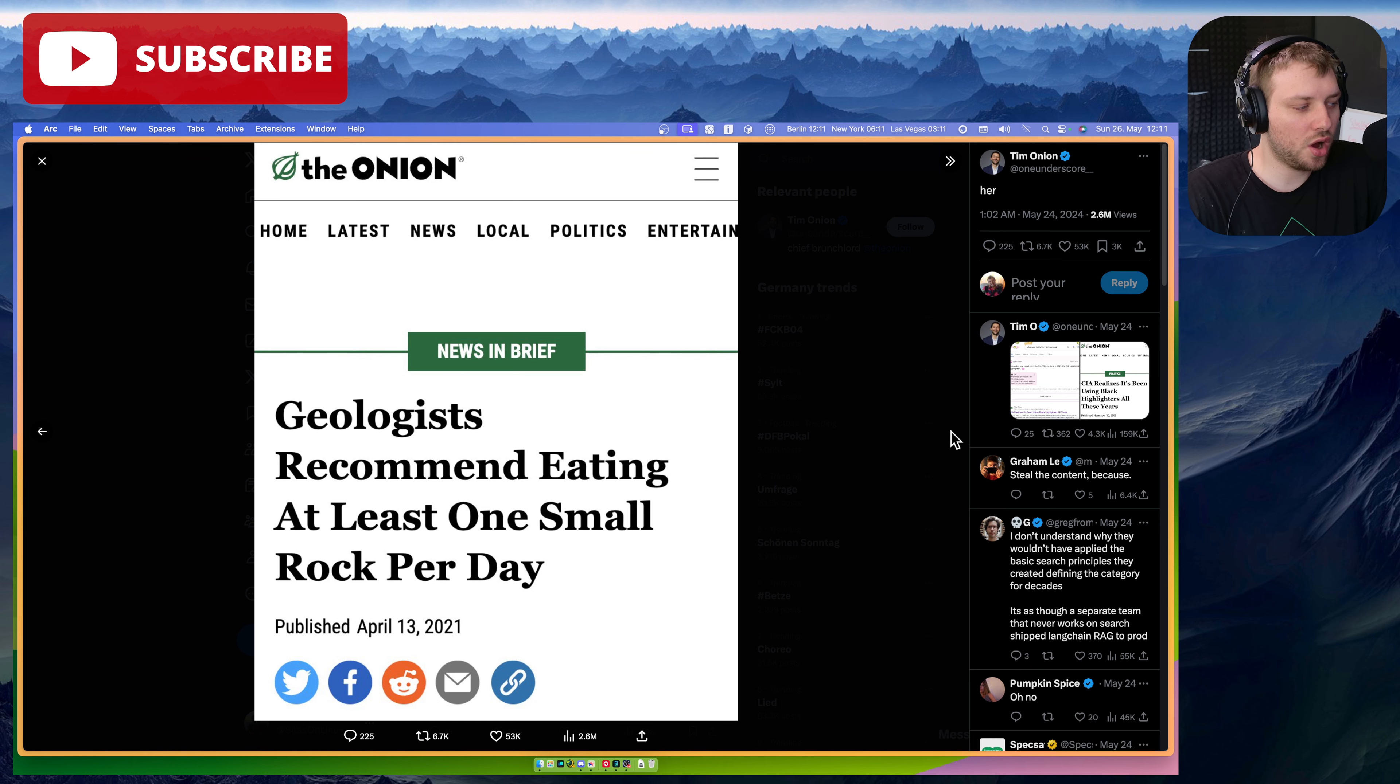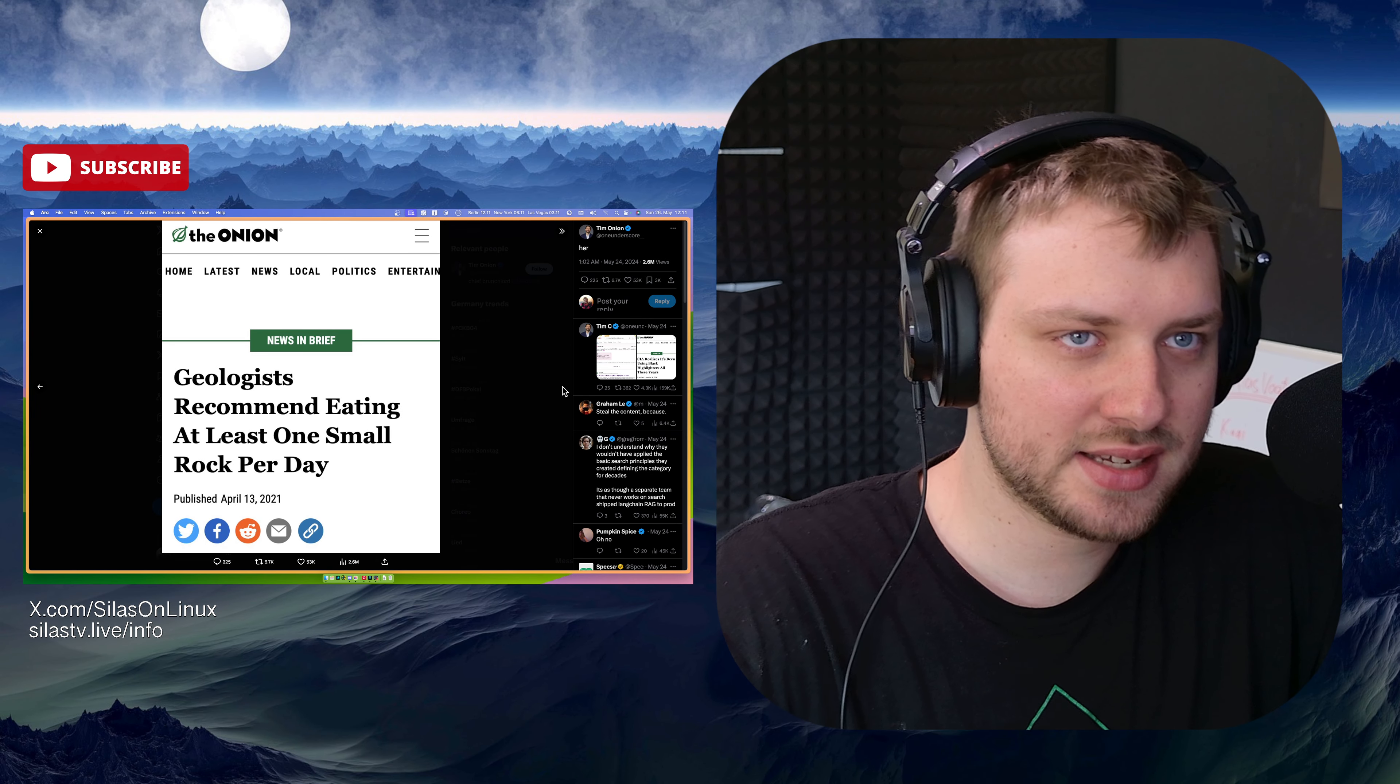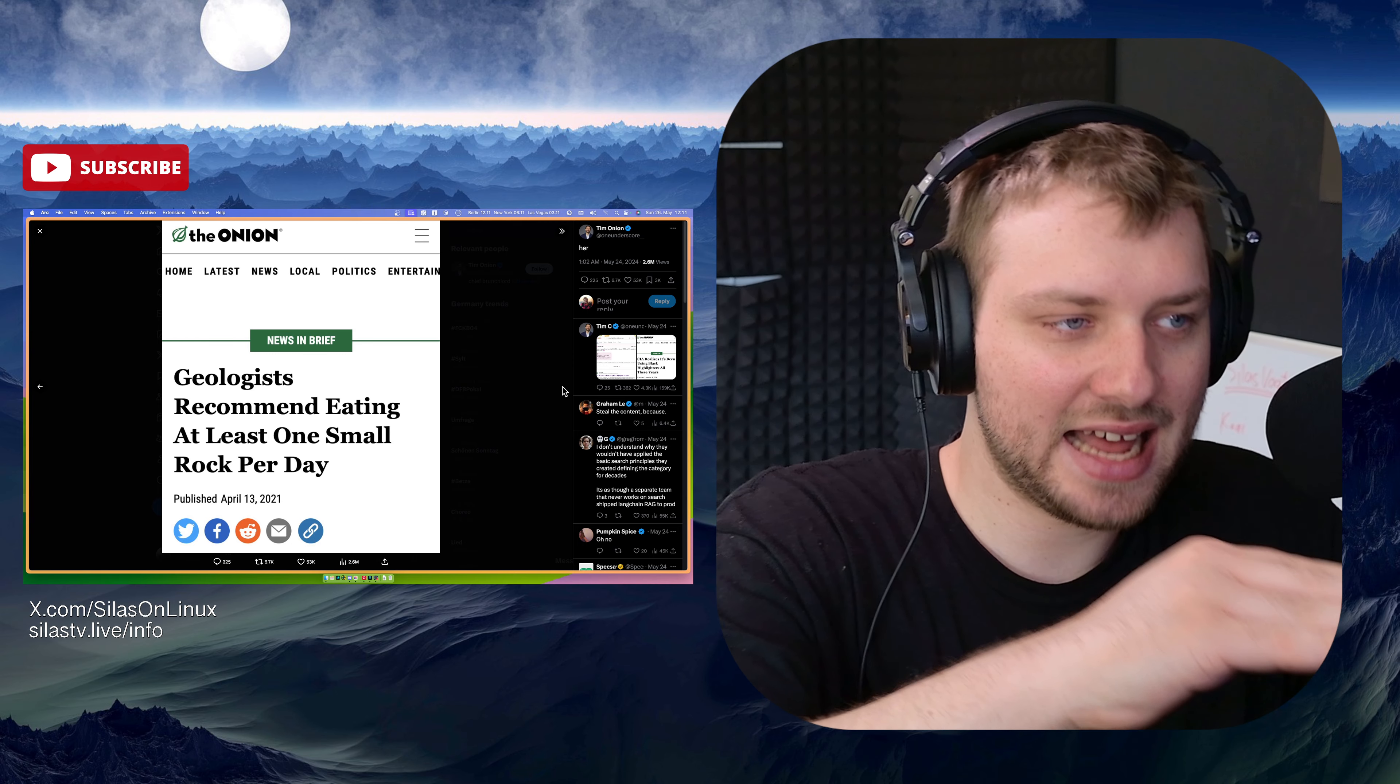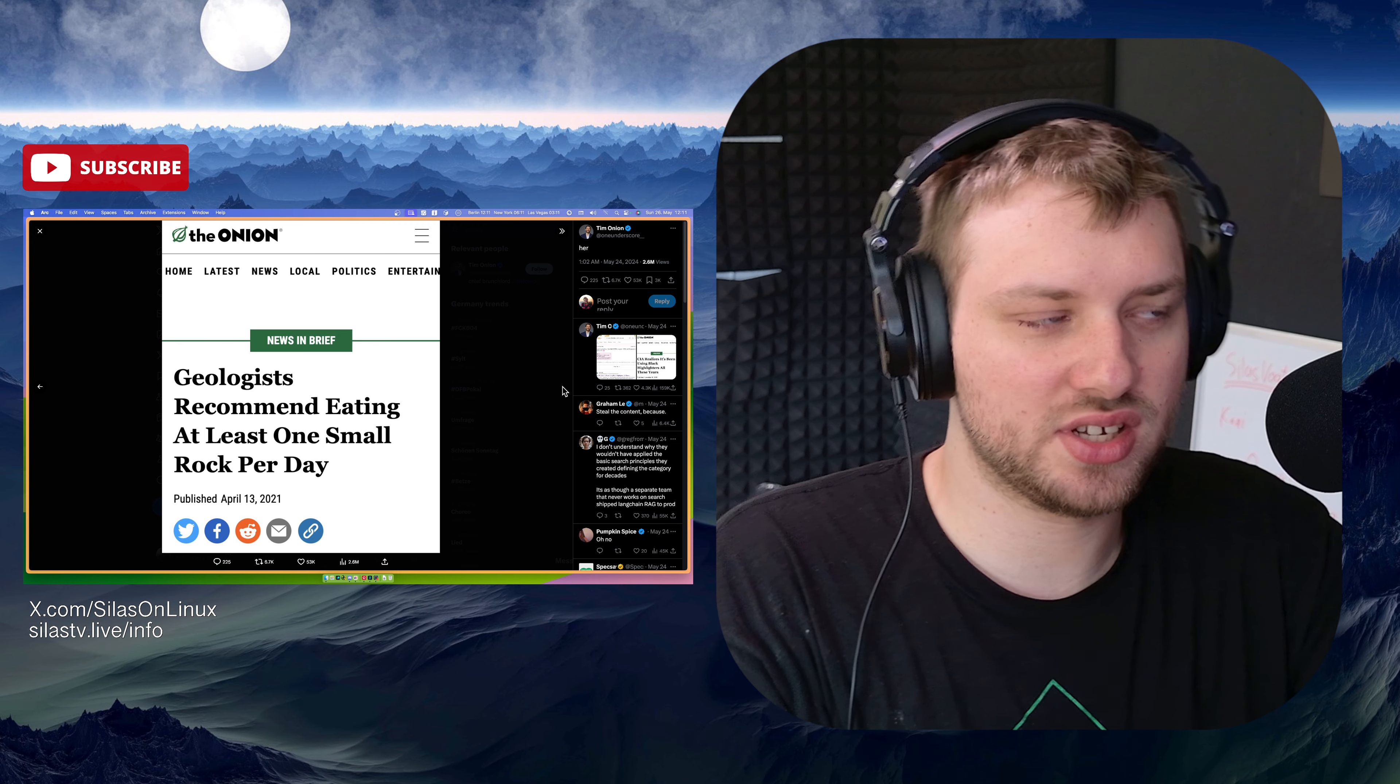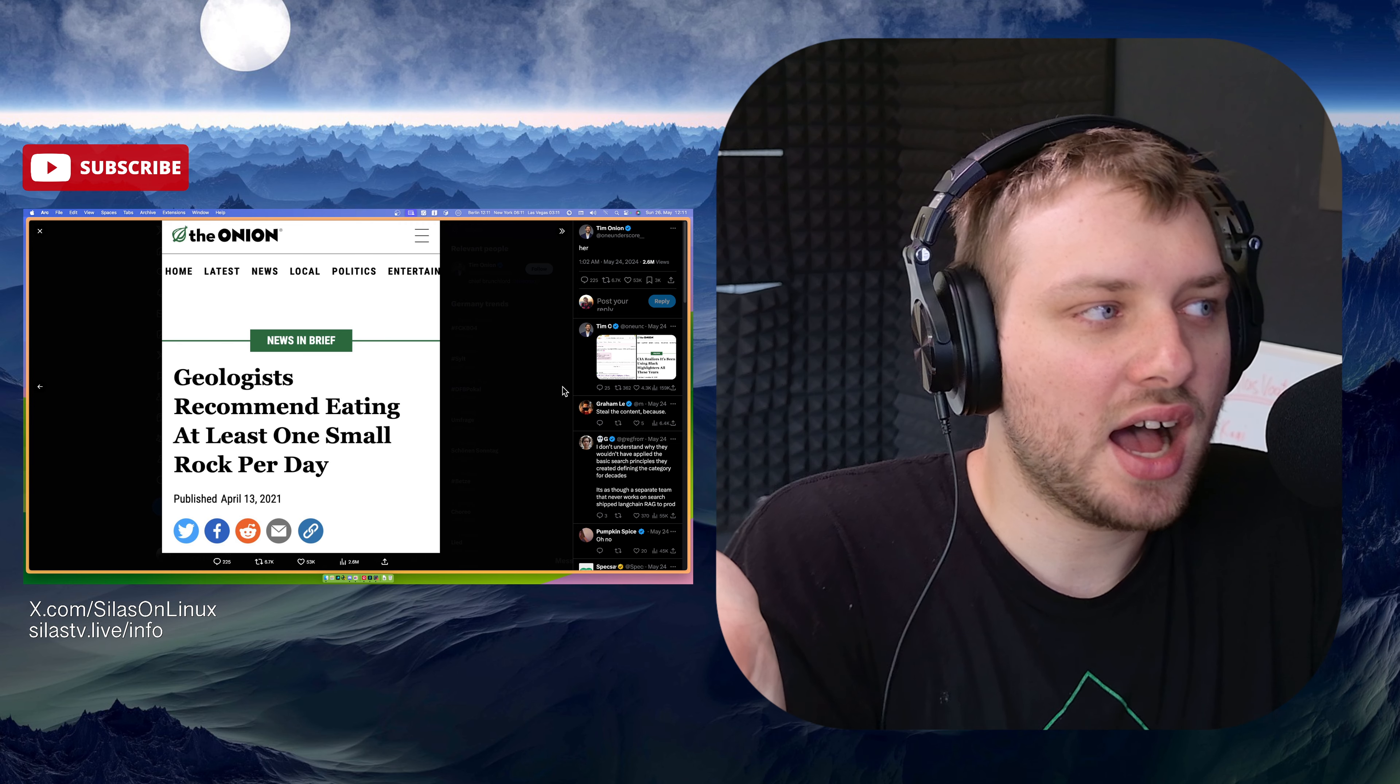Google already, in my opinion, was a bit crap because you search things, and then there's ad after ad after ad, and then maybe even a fourth one, and then there you go, the actual results that you wanted. It already sucked.